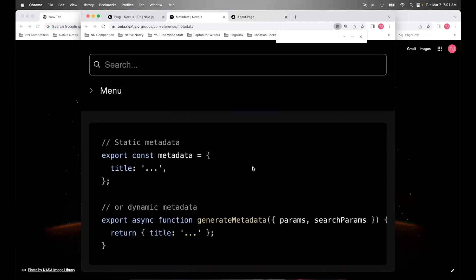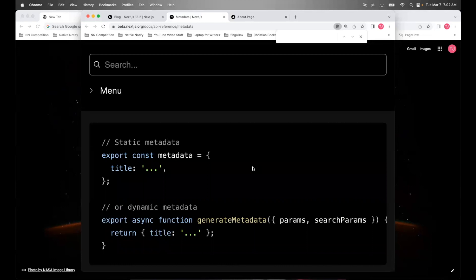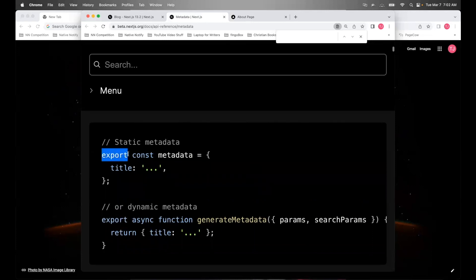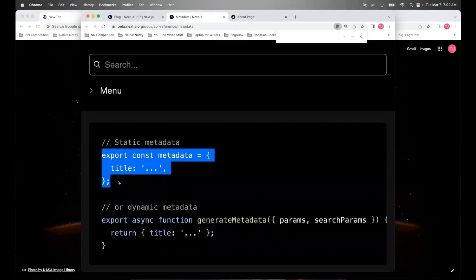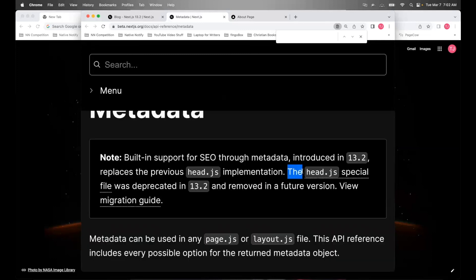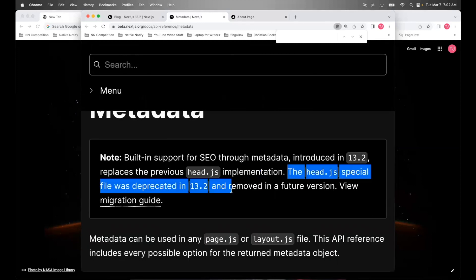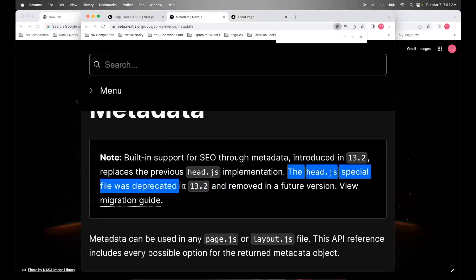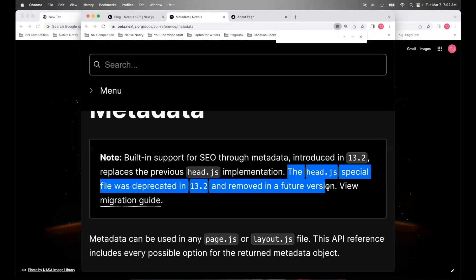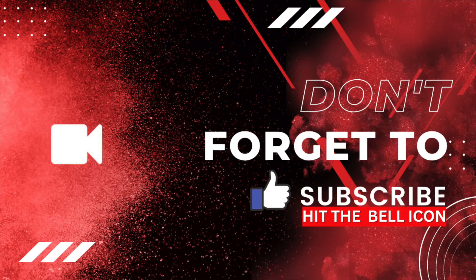And that is how to set up your metadata with next 13.2 and onward. After next 13.2, the head tag stops working. So you should stop using the head tag and start using this export const metadata at the top of your screens instead. You'll want to go ahead and make this switch or it could break your site if you upgrade to 13.2 and you still have head tags in your app directory. Like I said, the head.js special file was deprecated in 13.2 and removed in future versions. So you should stop using them officially.